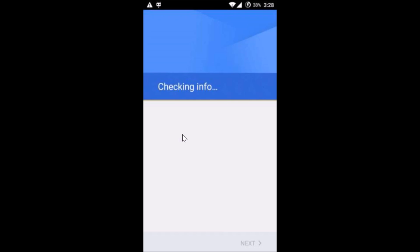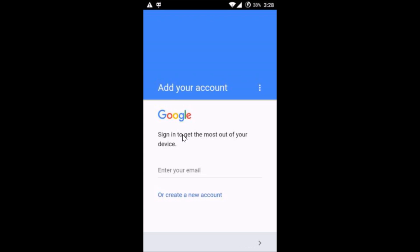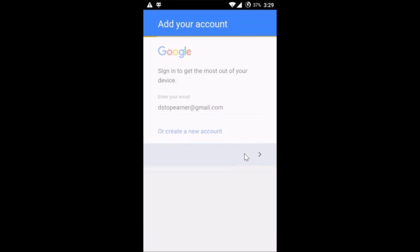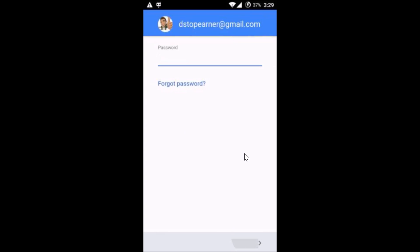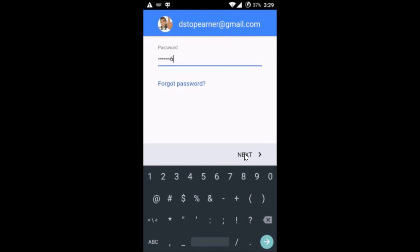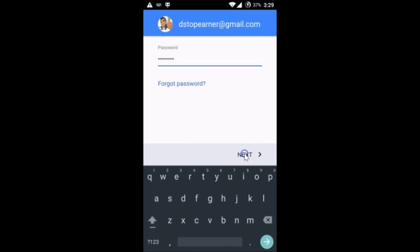As you can see it's checking info. Now you have to enter your Gmail address and then tap Next. Enter your password and then tap Next.